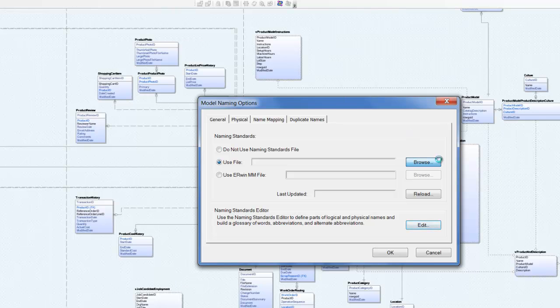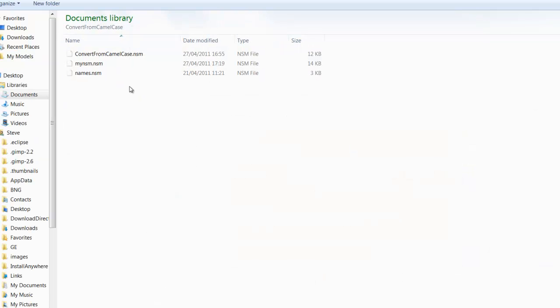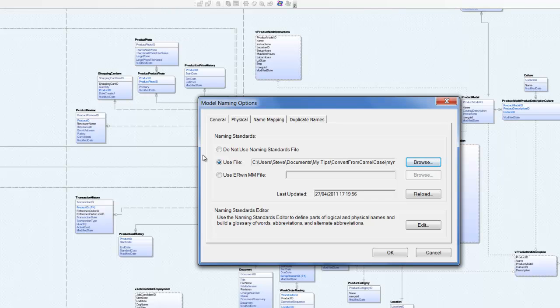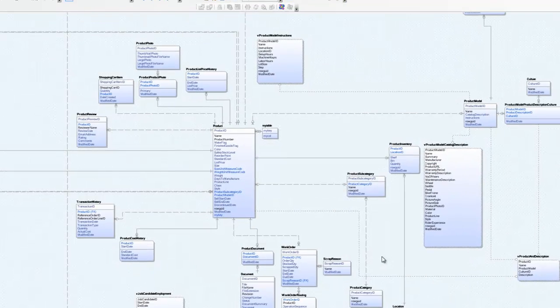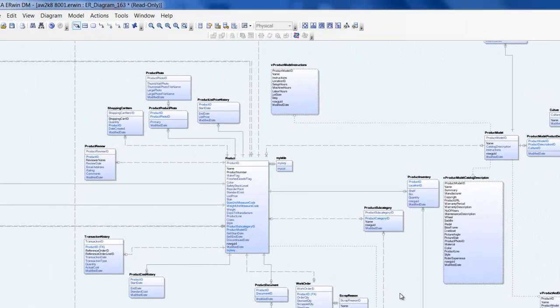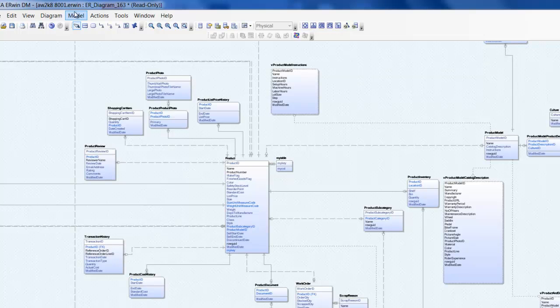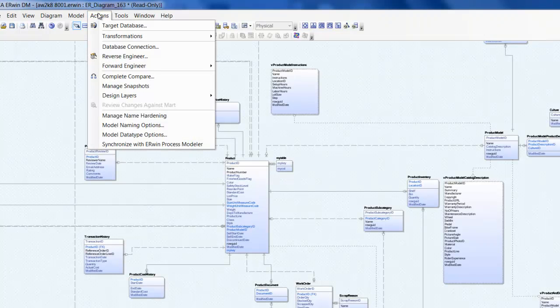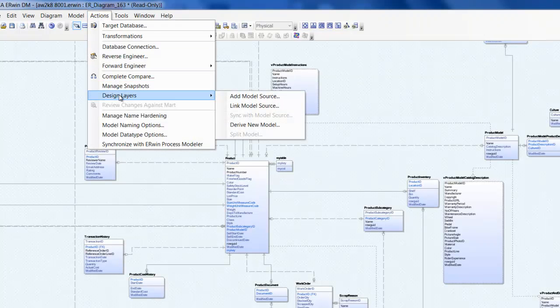We then need to attach this naming standards model to the current model. All that remains to be done now is to derive our logical model.